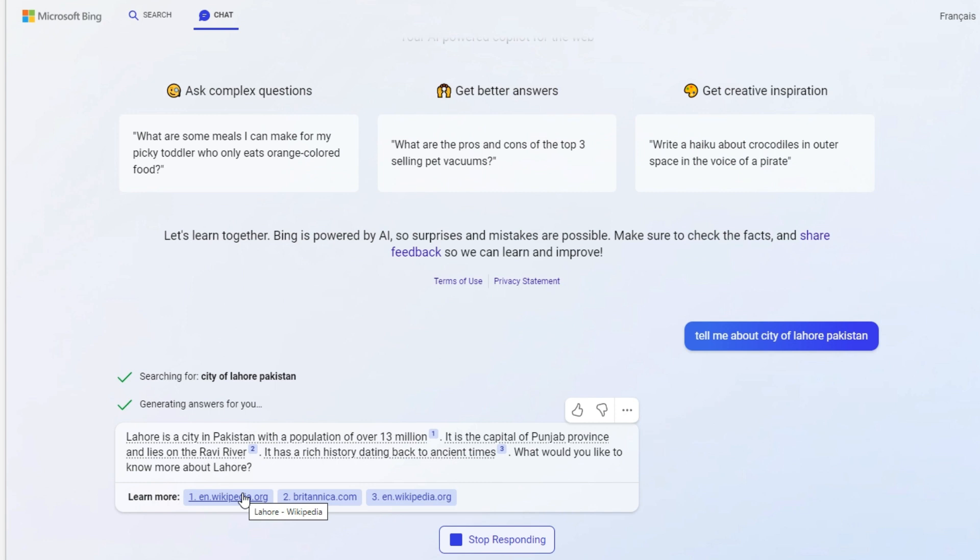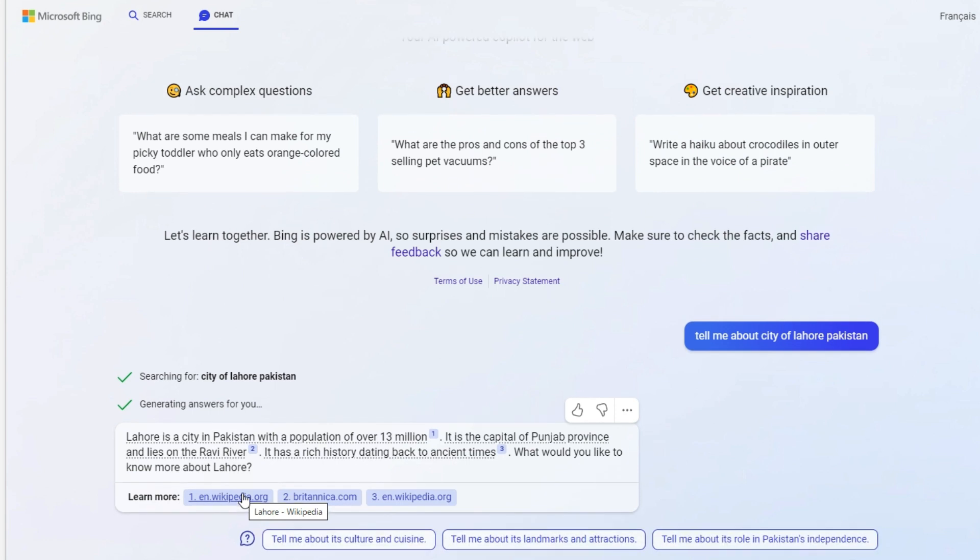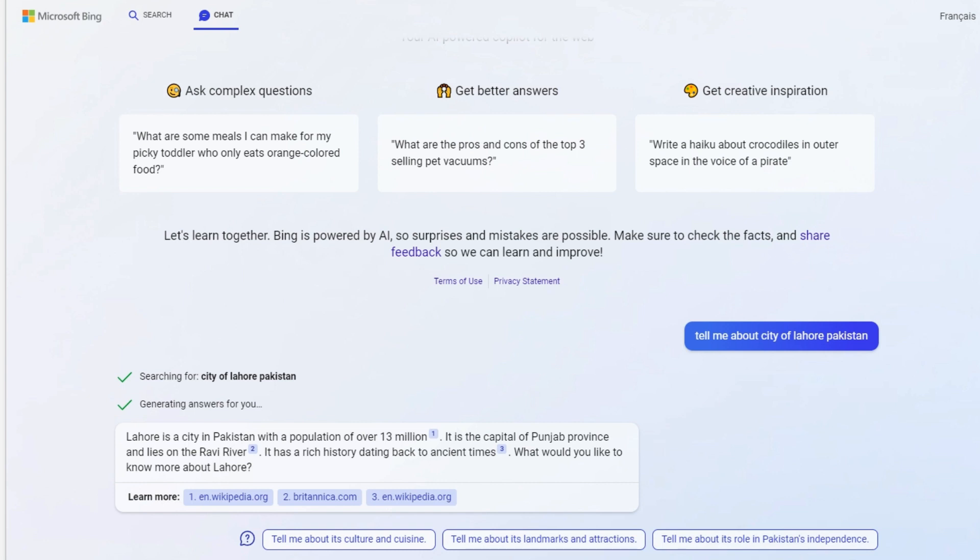Now it just presented information. Let's say we're going to go there and we're traveling. We want to see what the attractions are and landmarks. We just click on this middle button right here.